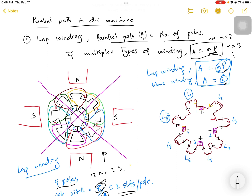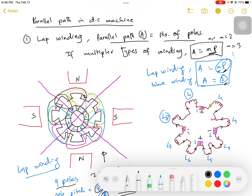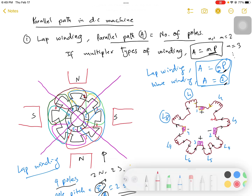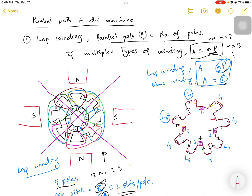Now let's start with commutator segment 1. The windings are already done beforehand. It starts from commutator segment 1, goes through the armature, and enters the next commutator section, ending at segment 2. Since this is lap winding, the next conductor starts where the first one ended — from commutator segment 2 — and then ends at commutator segment 3. From segment 3, another conductor passes through and ends at segment 5.